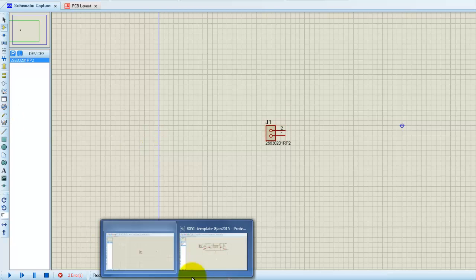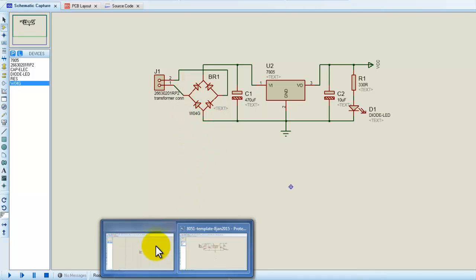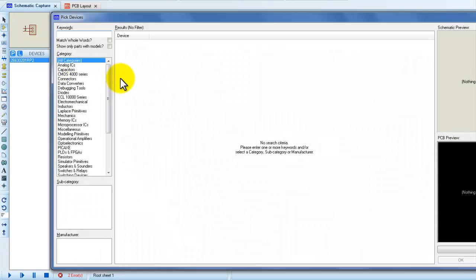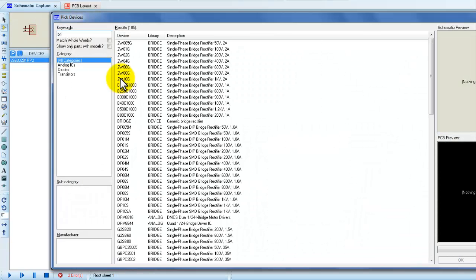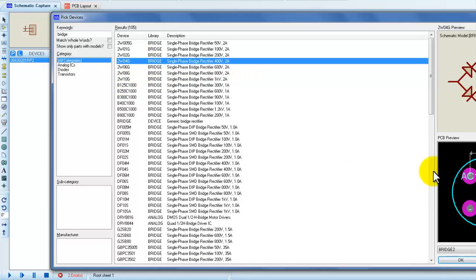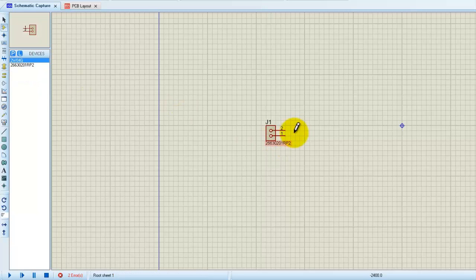The second component is a bridge rectifier, W04G. We will go and type 'bridge' and take this model. This is the circular PCB layout model and this is the bridge schematic model. We will locate it and use it.